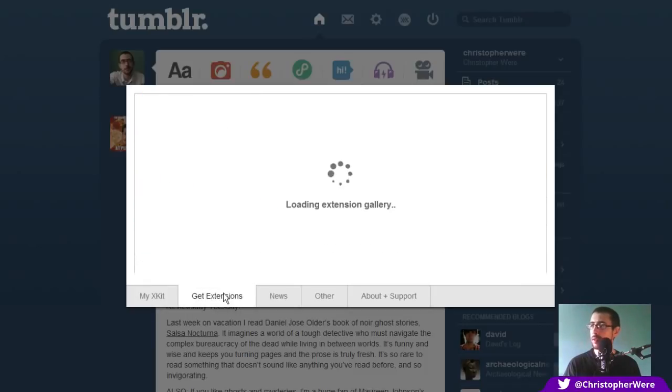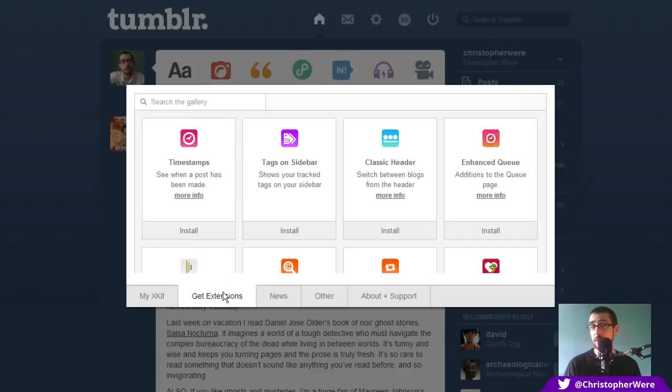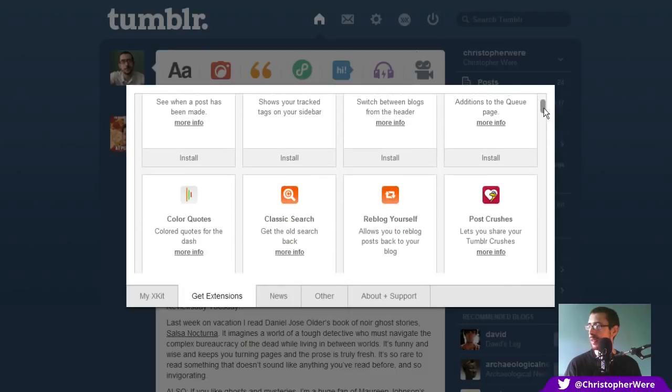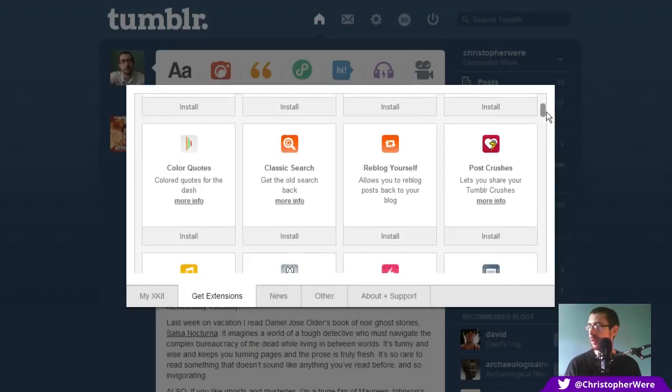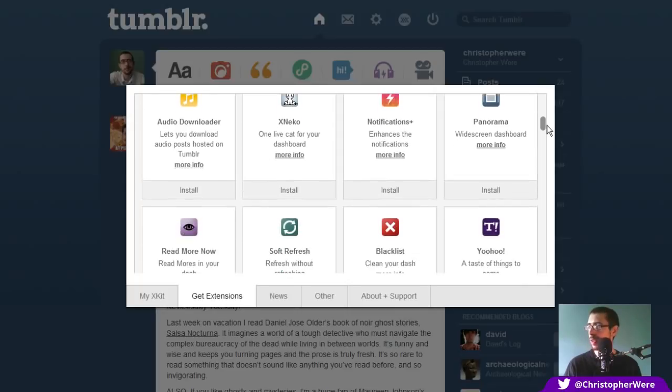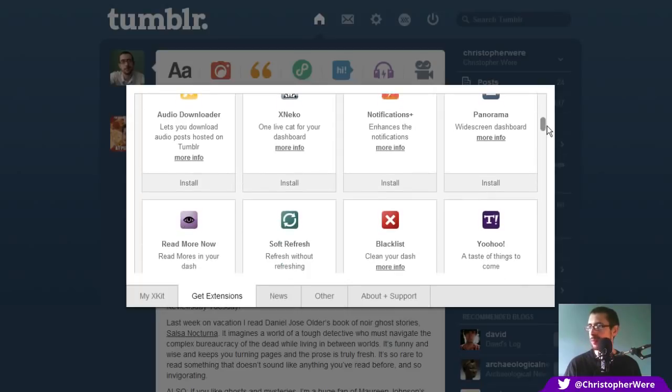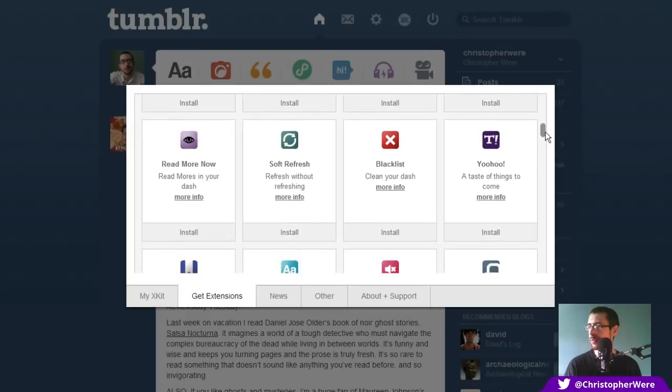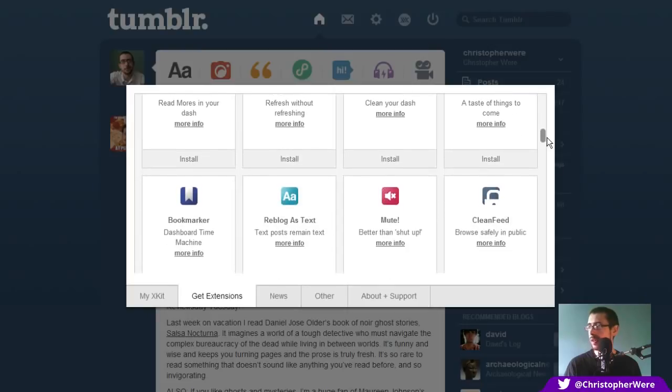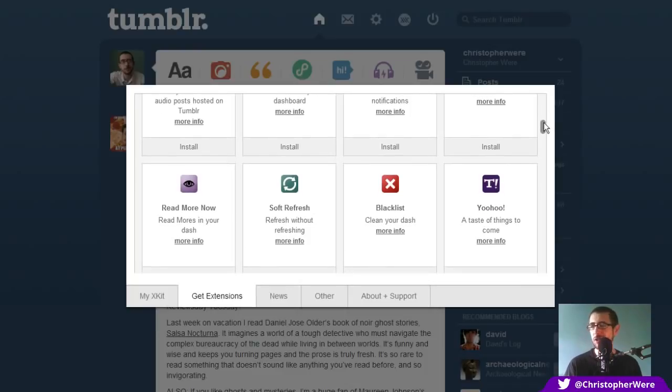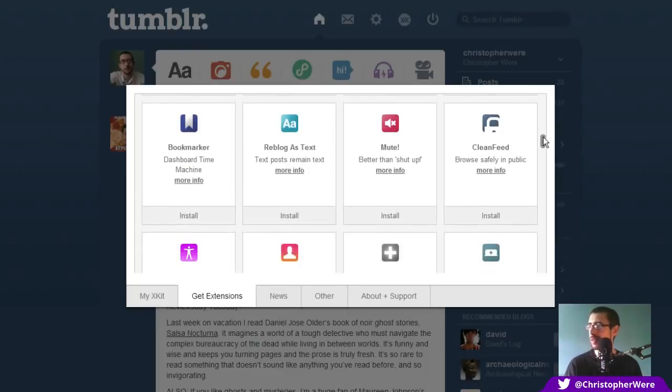So it will take you a fair amount of time to hide my URL. Oh, that's an interesting one. Hide my follower count. Hide my post count. So there you go. You can actually have a lot more minimal sort of Tumblr front page, which is great. But let's have a look at some of the other extensions here as well. Because there are a lot of them. You can have tags on sidebar. Timestamps. Classic header. Enhanced queuing. Post crushes. Let you share your Tumblr crushes. Interesting. I'm not really sure how that works. Reblock yourself. Classic search. Colour quotes. Audio downloader. One live cat on your dashboard. Just for fun, I guess. Notifications plus. Panorama. Widescreen dashboard. Read more now. Soft refresh. Blacklist.